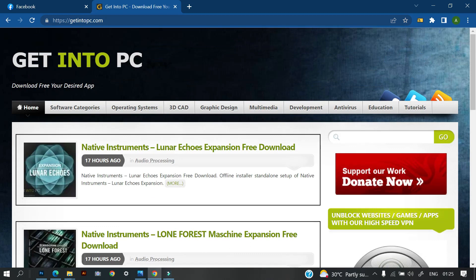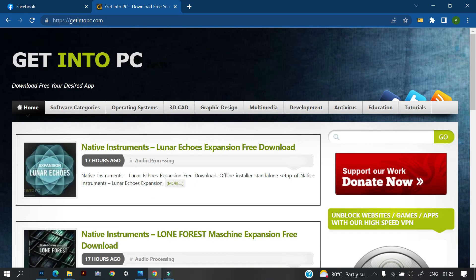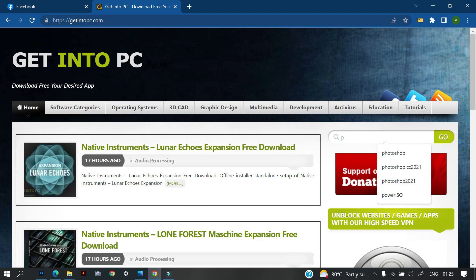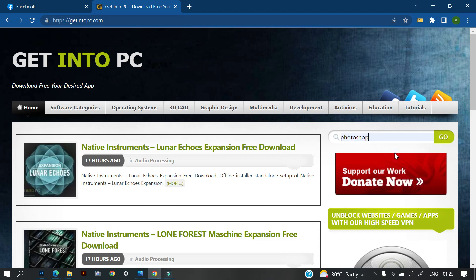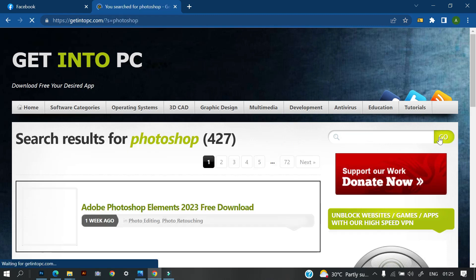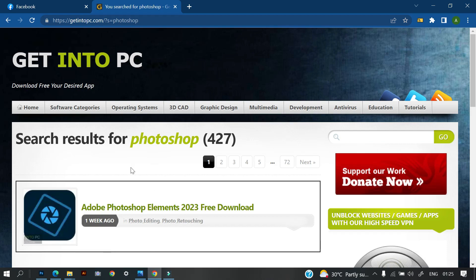So I'm just going to come here, then I'm going to type Photoshop. You can see some of the versions I've actually typed Photoshop. So I'm just going to click on Photoshop. Then I'm going to click on Go or you can just click on Enter on your keyboard. Then you will see different versions of Photoshop.